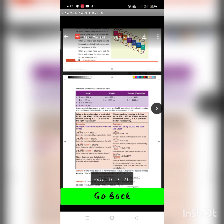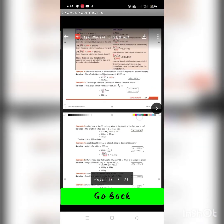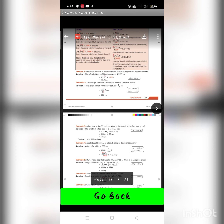Example 1: The official distance of a marathon race is 42.195 km. Express this distance in meters. Multiply 42.195 by 1000 — move the decimal point 3 places to the right — giving 42,195 meters. Example 2: The average rainfall of Tamil Nadu is 998 millimeters. Convert into centimeters: divide 998.0 by 10, giving 99.8 centimeters.